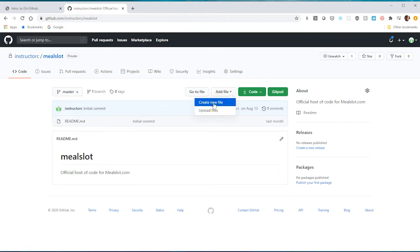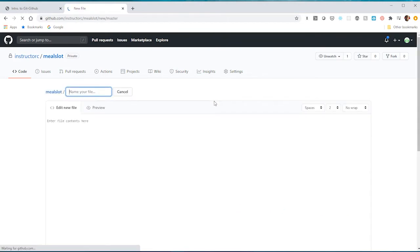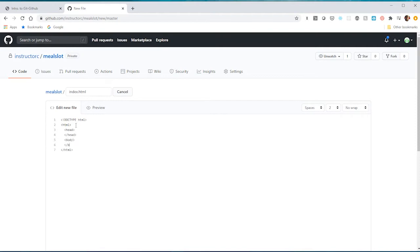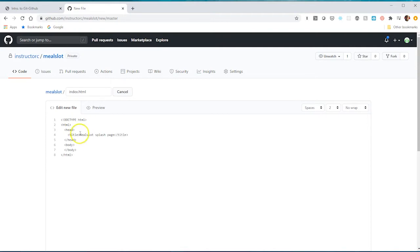Let's do that here, create new file. And this is going to be just a basic index.html file. I'll just do a basic HTML structure. HTML, and then we have our two child elements, which is going to be head and body. I'll give this a title and say mealslot temp page or splash page. And then the body here, I'll do the same. Say, just give it an H1 mealslot coming soon. Like I said, just have a basic HTML page here.